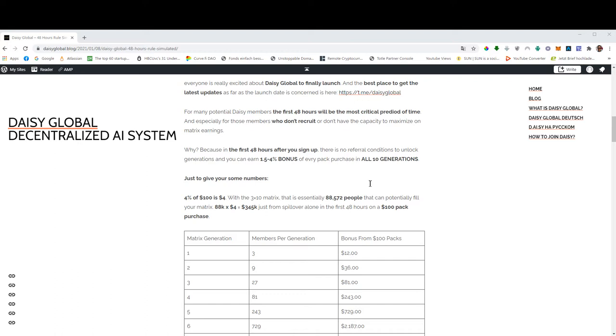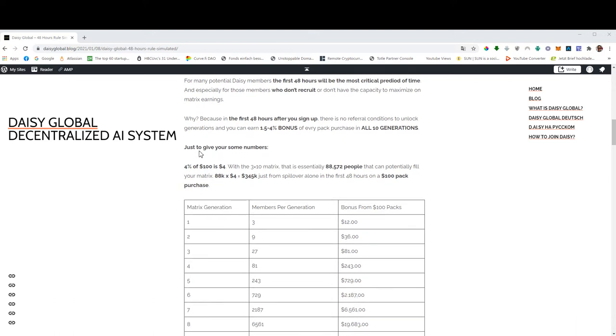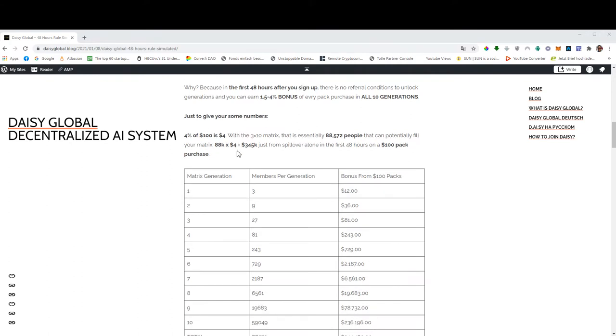And during this period of time, there is no referral conditions to unlock generations. And you can earn from 1.5% to 4% bonus of every pack purchased in all 10 generations. Let me give you some numbers. So every $100 pack will get you an average 4%.